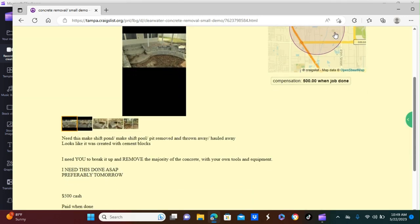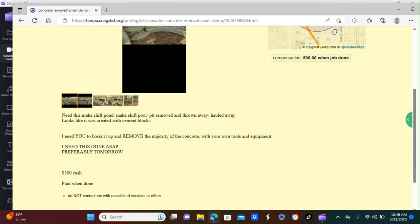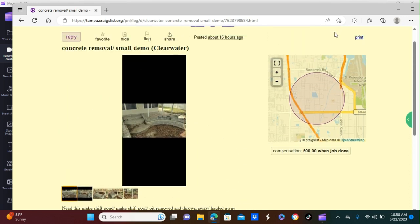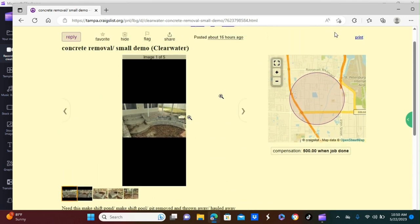So let's take a look and see what they're talking about. Need this makeshift pond, makeshift pool pit removed and thrown away, hauled away. Looks like it was created with concrete blocks. If you need to break it up and remove the majority of the concrete with your own tools and equipment, I need this done ASAP, preferably tomorrow.